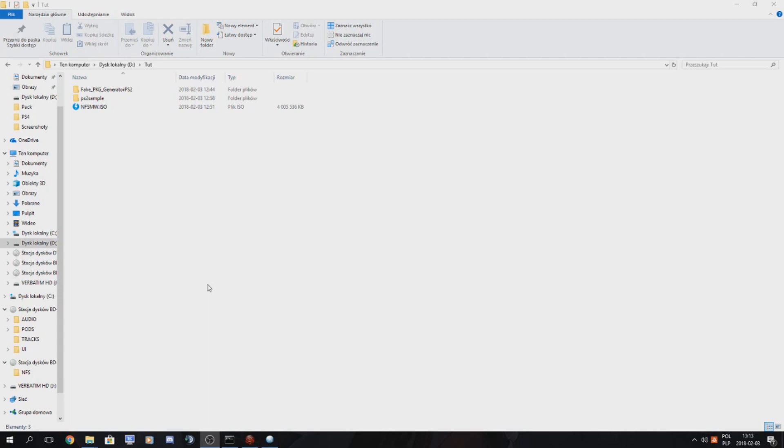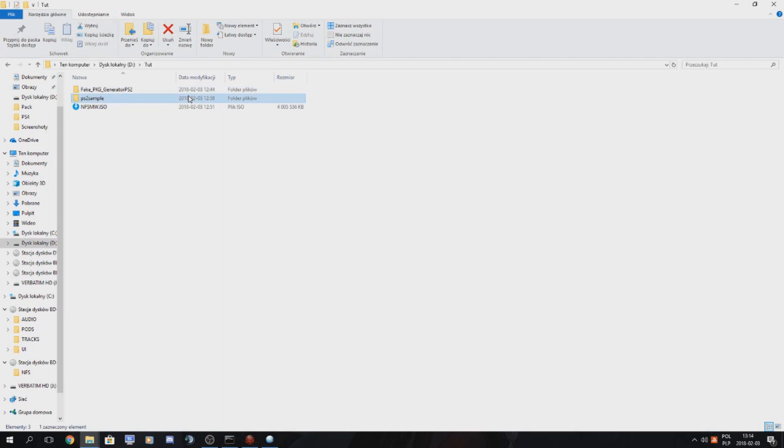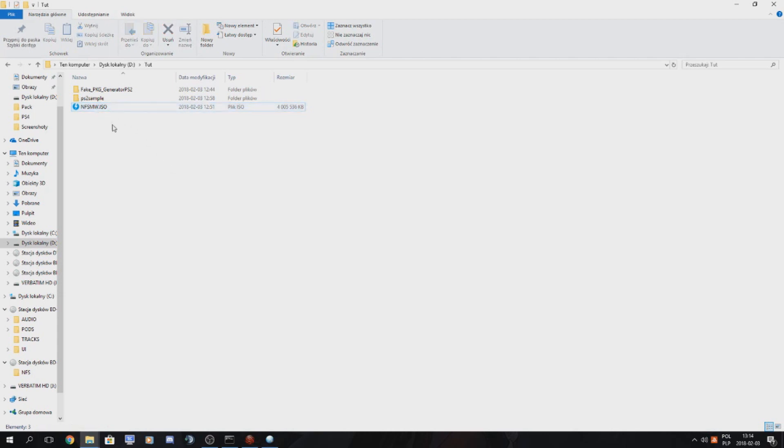Things you're gonna need is a fake package generator for PS2 remasters, you're gonna need a PlayStation 2 emulator sample file so that you can put an ISO there, and of course you'll need an ISO game dump or download.